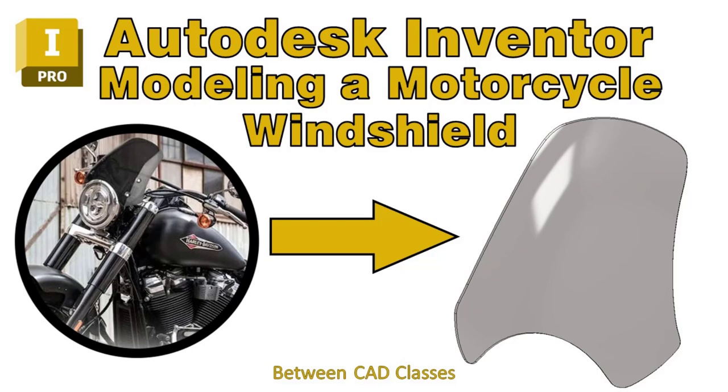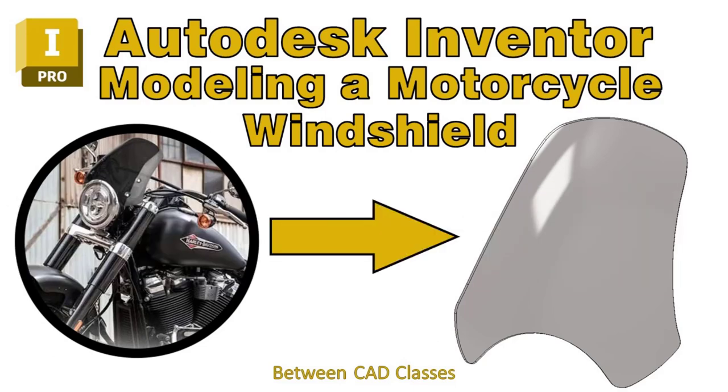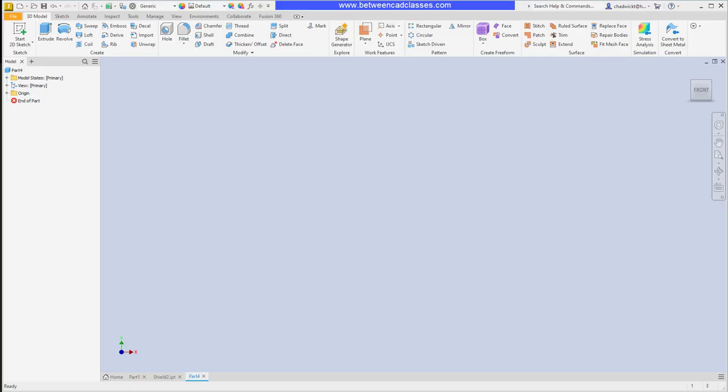Welcome back to another video from Between CAD Classes. Today I want to address a question that was asked on one of my Inventor videos. This viewer asked if I could show how to draw a motorcycle windshield and stated that they tried the revolve command but it never ended well. This sounded like a fun challenge, so I searched the internet for some motorcycle windshields and found an example and thought I would work through one possible workflow to create a shape like this.